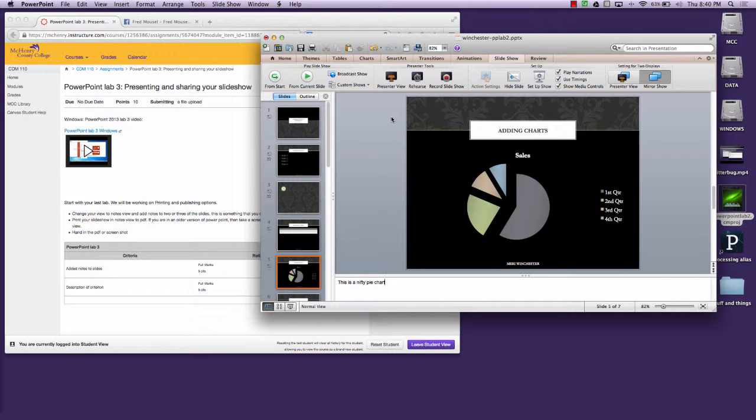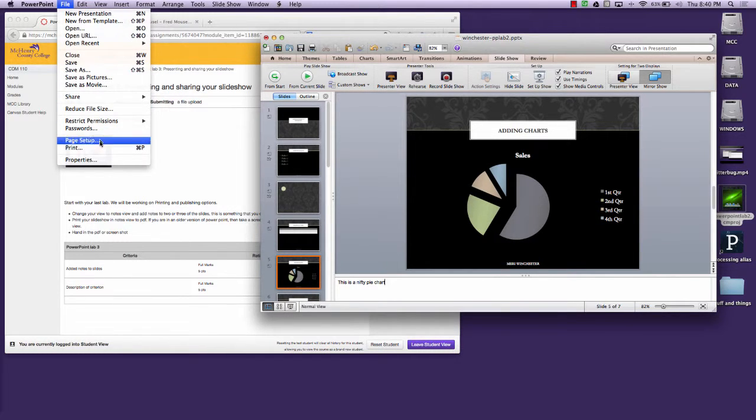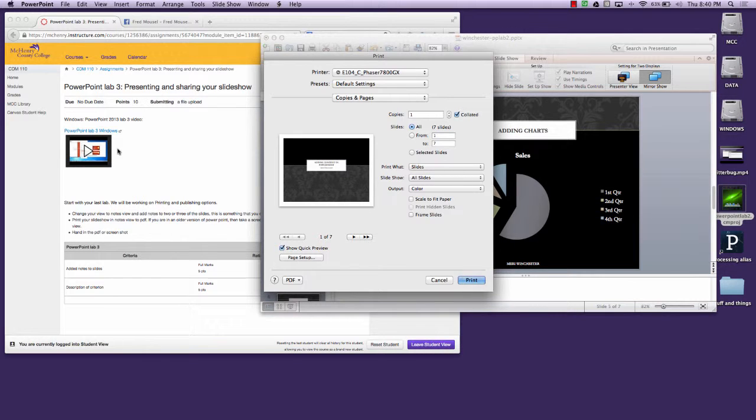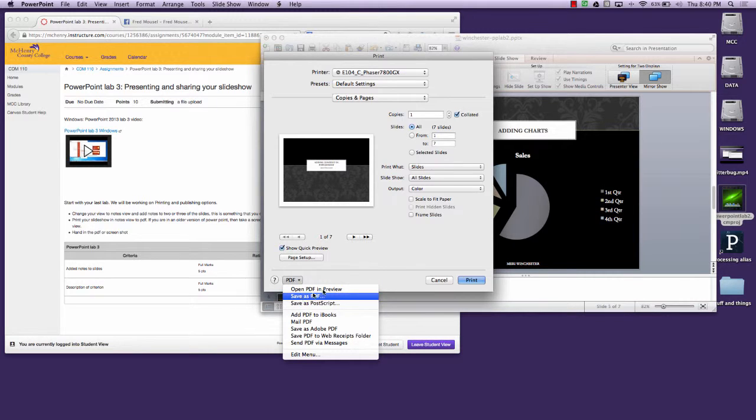So I want you to then print the slideshow. We're going to go to file and print, but you won't actually print this out. If you're on the Mac, when you go to print you should have a PDF option where you can save this as PDF.